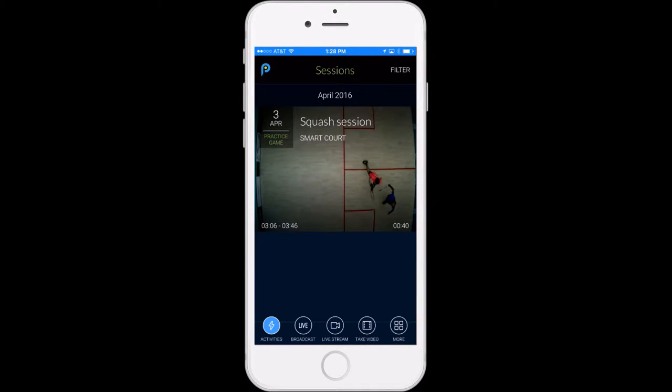This is Jeff from PlaySite and in today's tutorial we're going to look at some of the features specific to squash players on the PlaySite app.